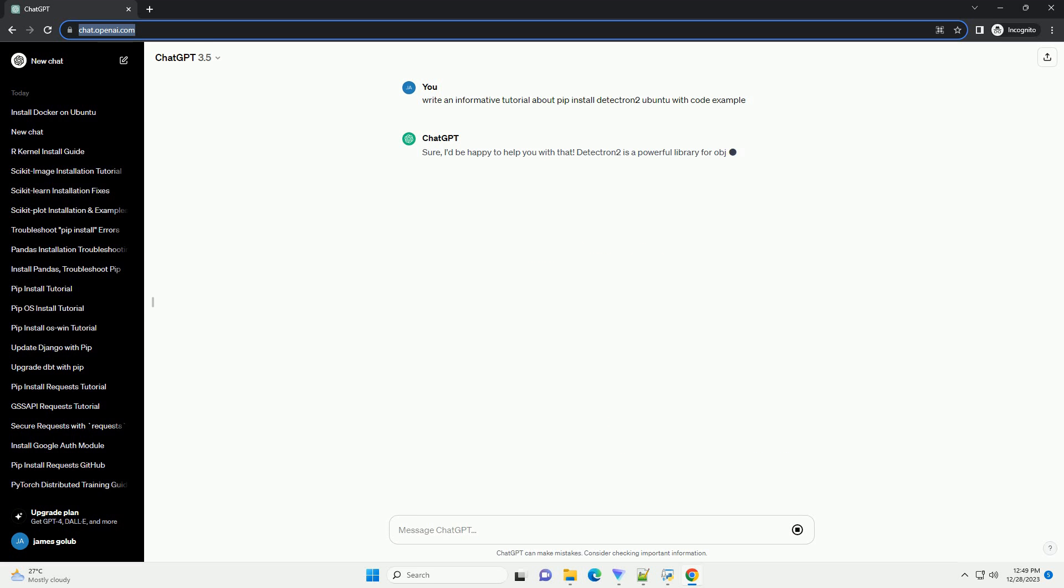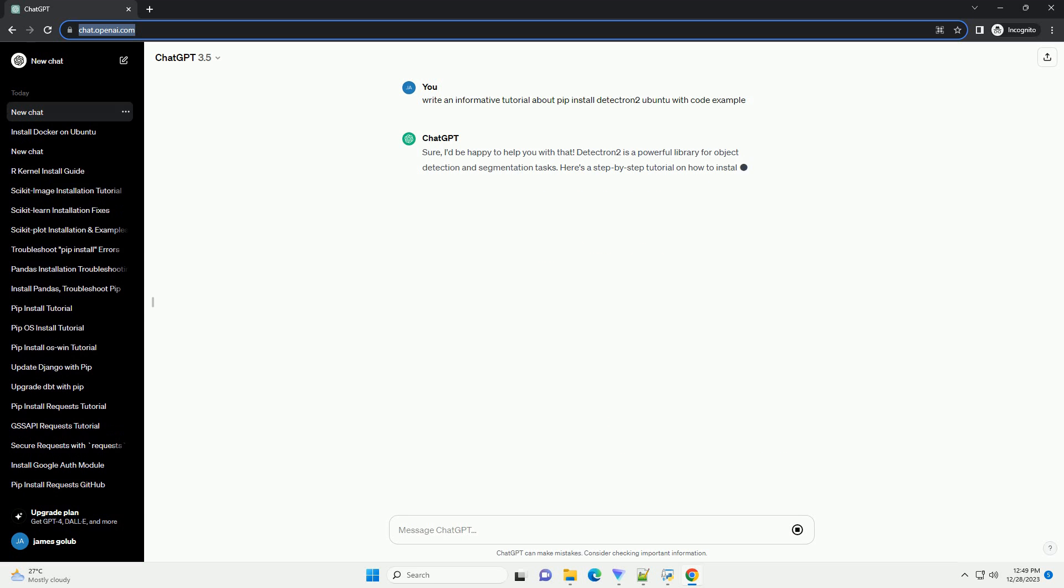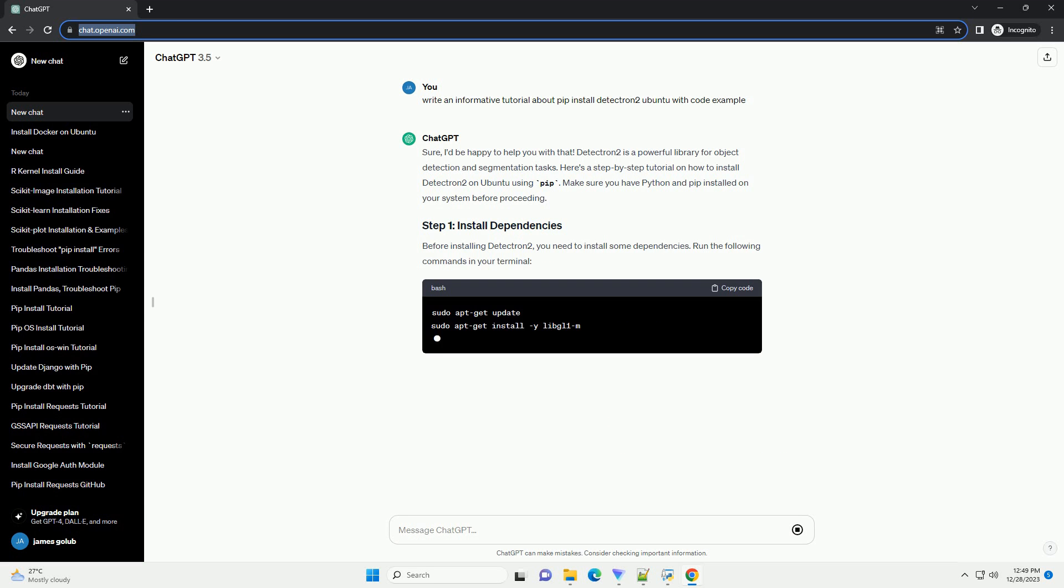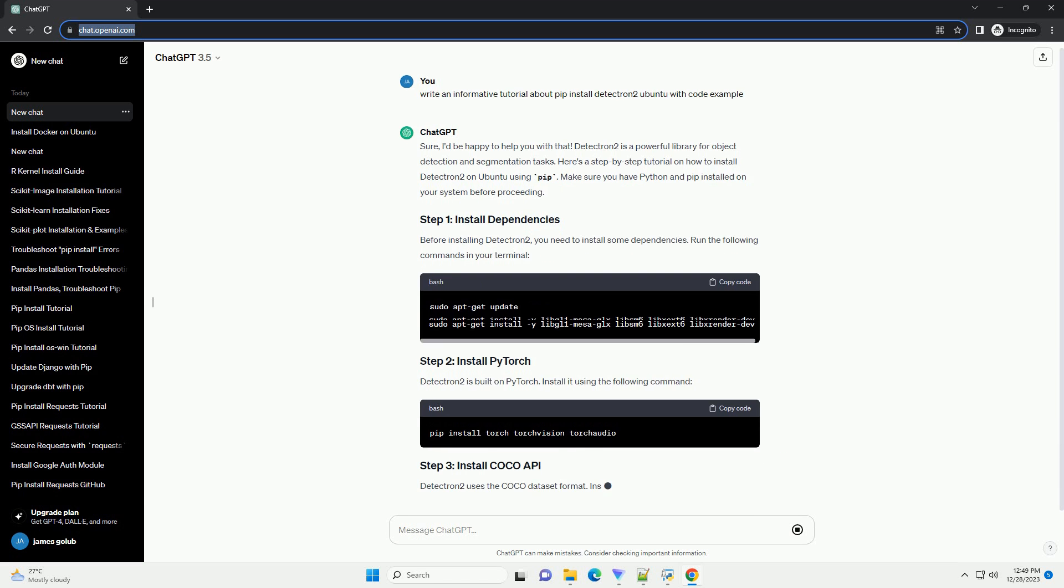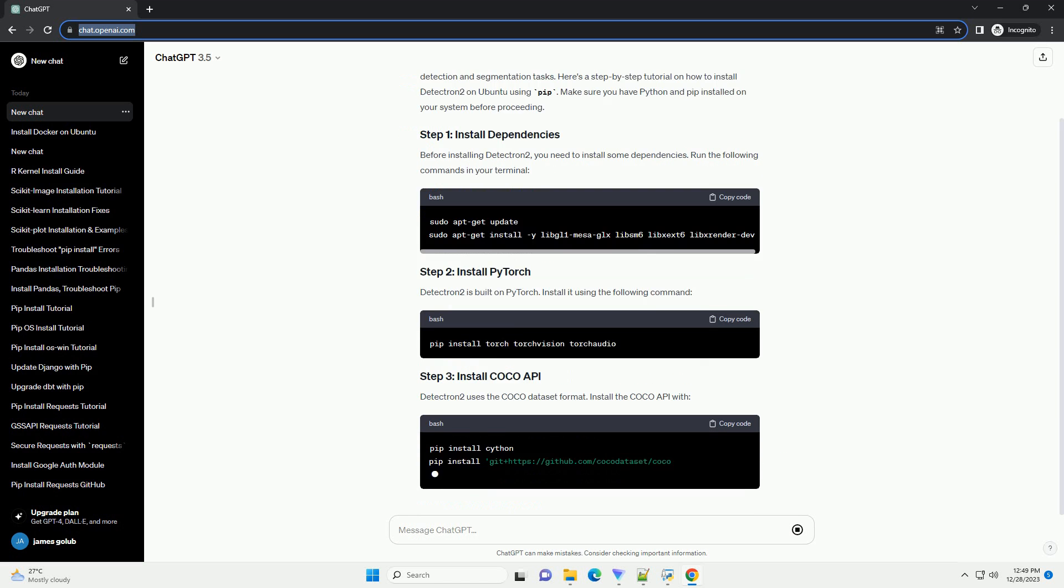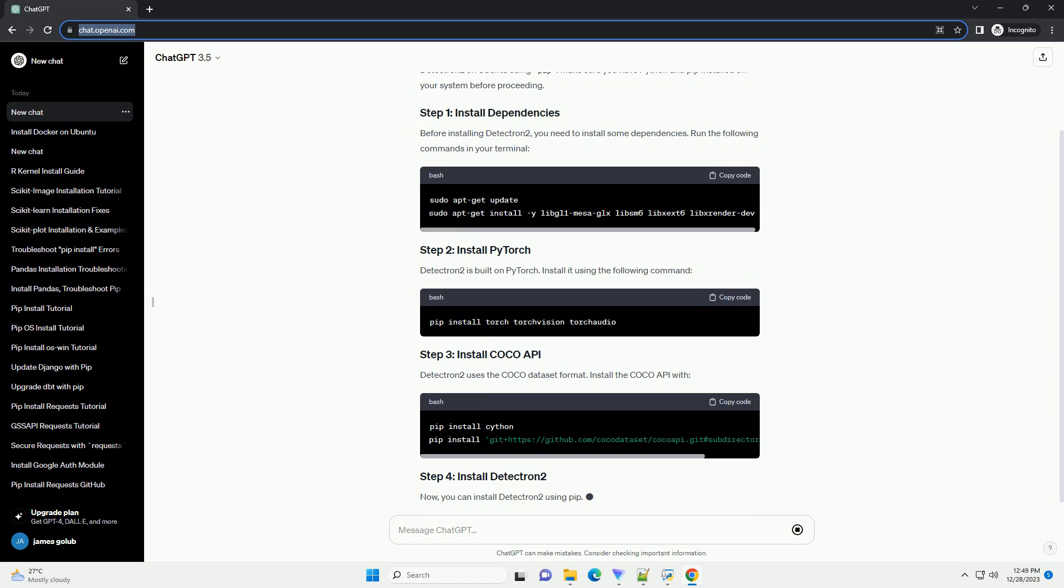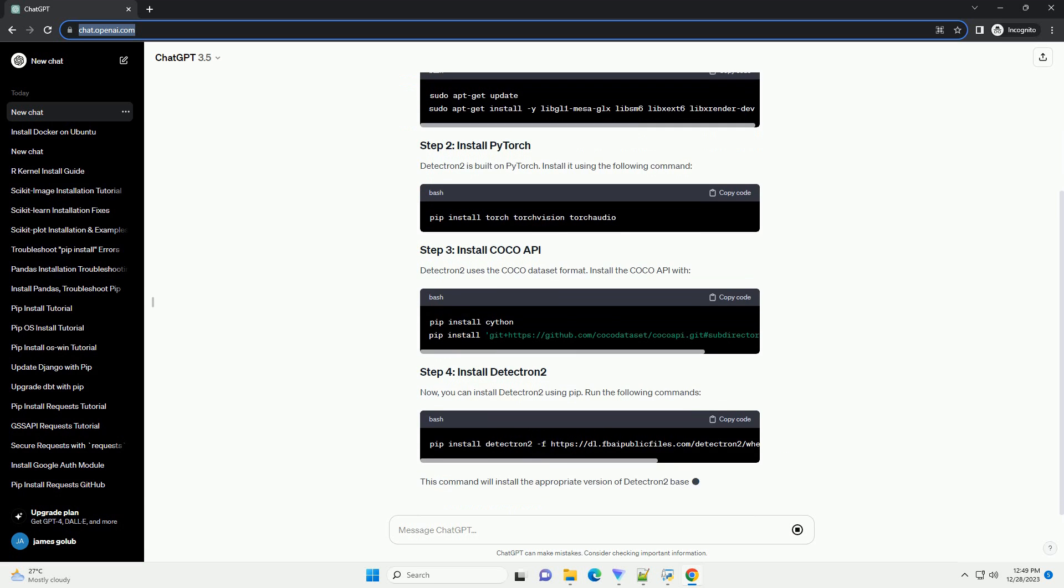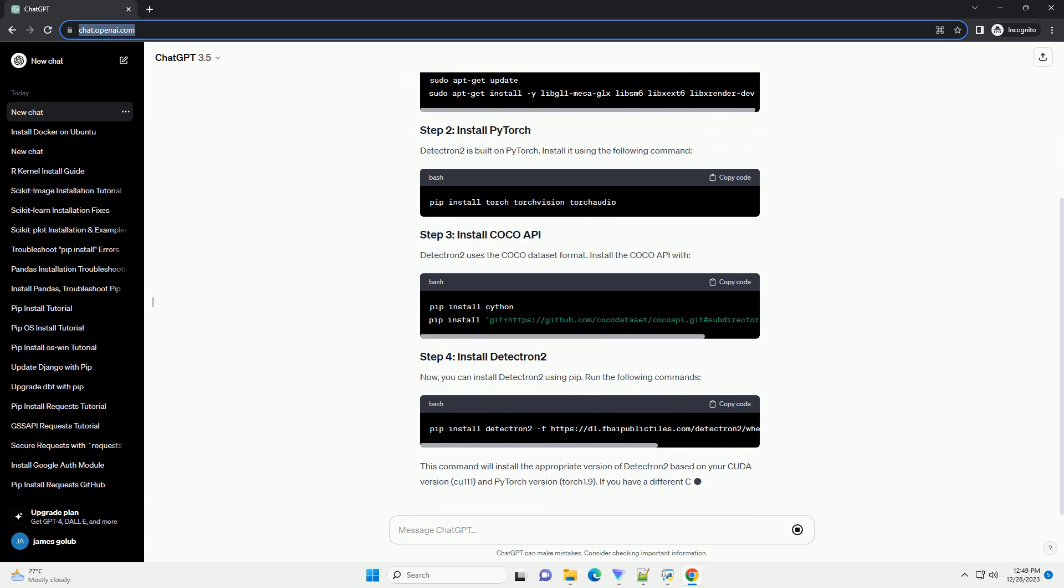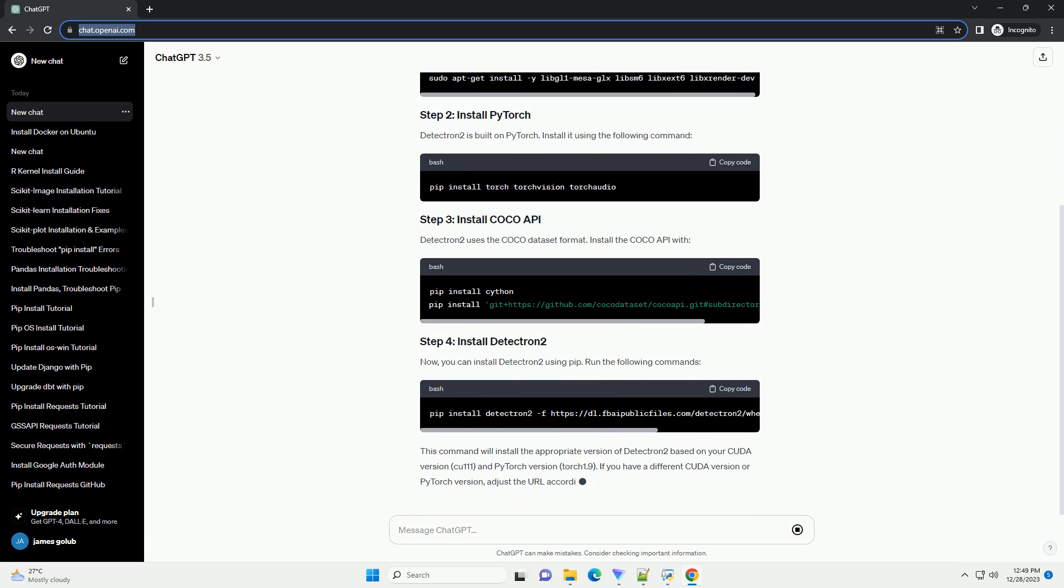Sure, I'd be happy to help you with that. Detectron 2 is a powerful library for object detection and segmentation tasks. Here's a step-by-step tutorial on how to install Detectron 2 on Ubuntu using PIP.